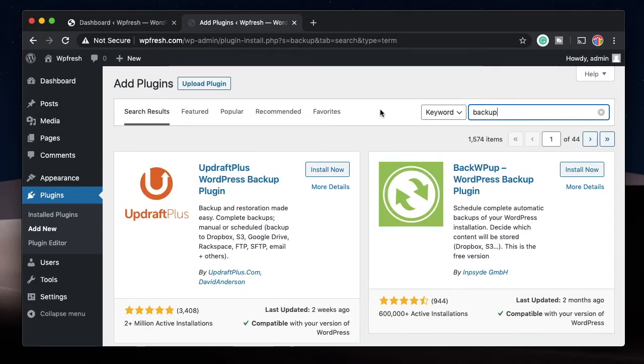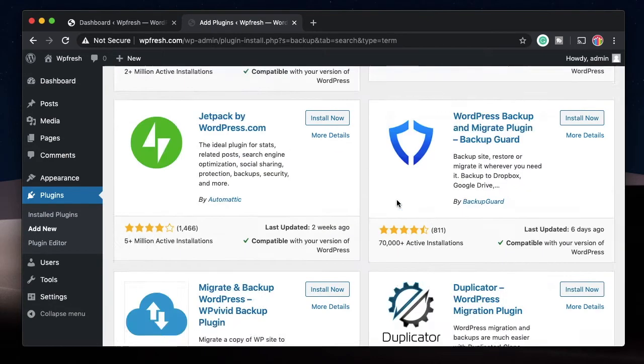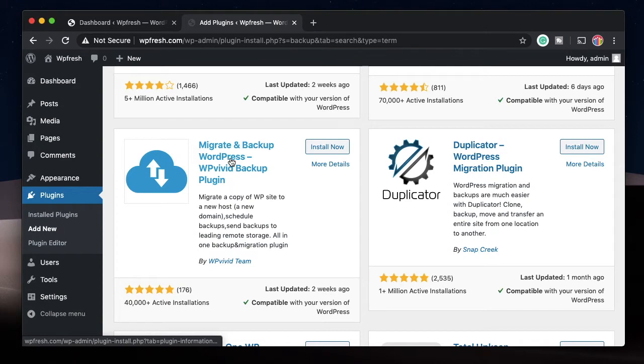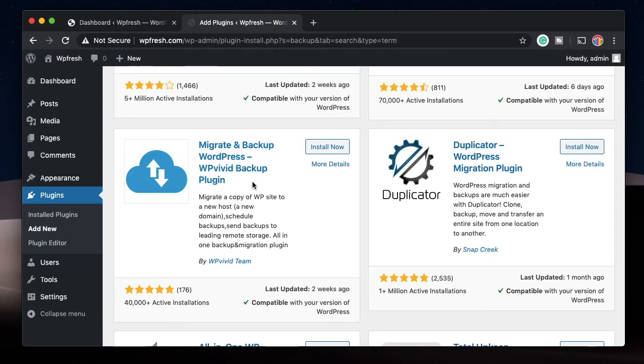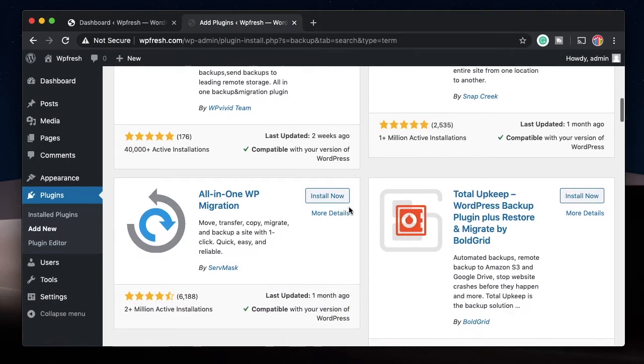The first category of plugin that you really need on your website is a backup plugin. There are a lot of options: UpdraftPlus, BackWP Up, and WP Vivid Migrate and Backup, which does backup, restore, and even migrate your WordPress website.